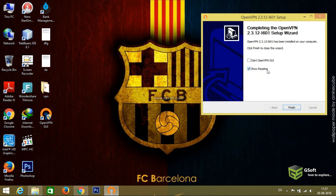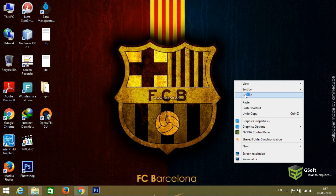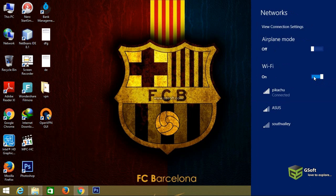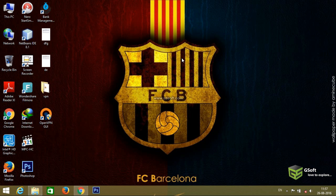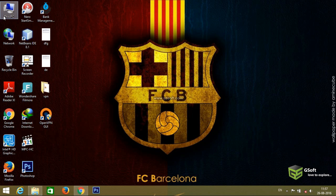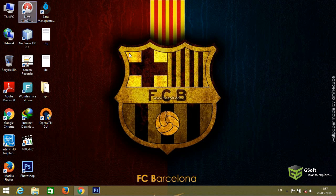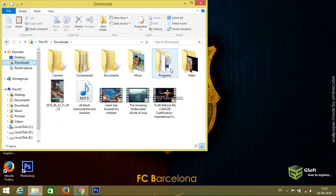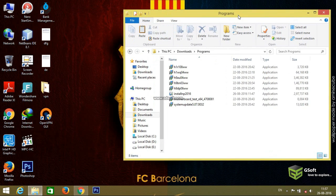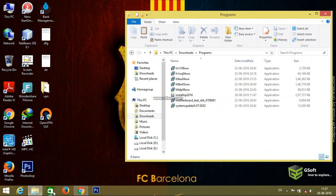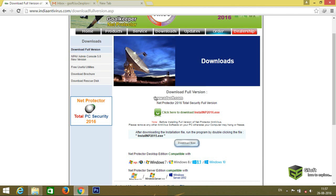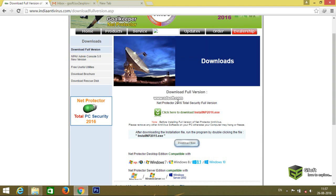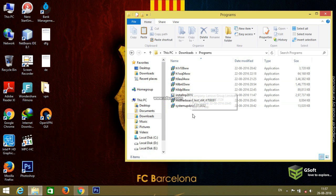Now disable your internet connection. Go to the path wherever you have downloaded the software. I have already downloaded it. You can download the software from the official website indianantivirus.com, download full version. You can see the link here.